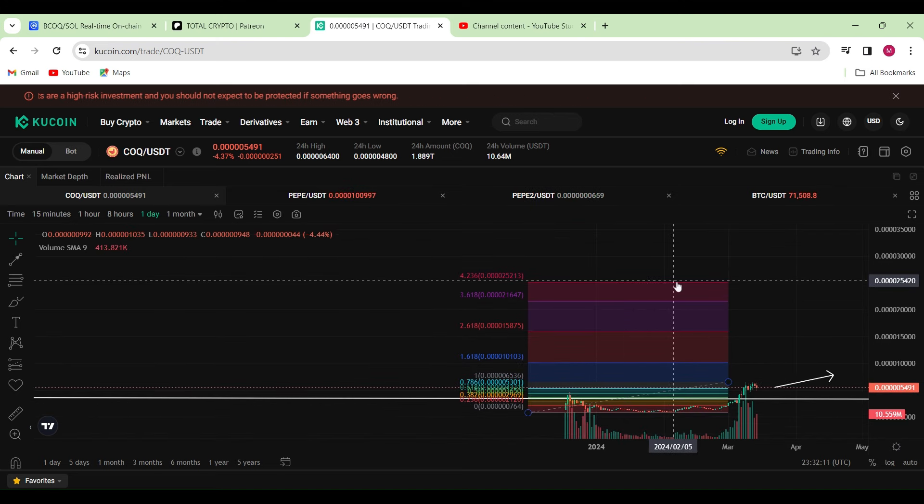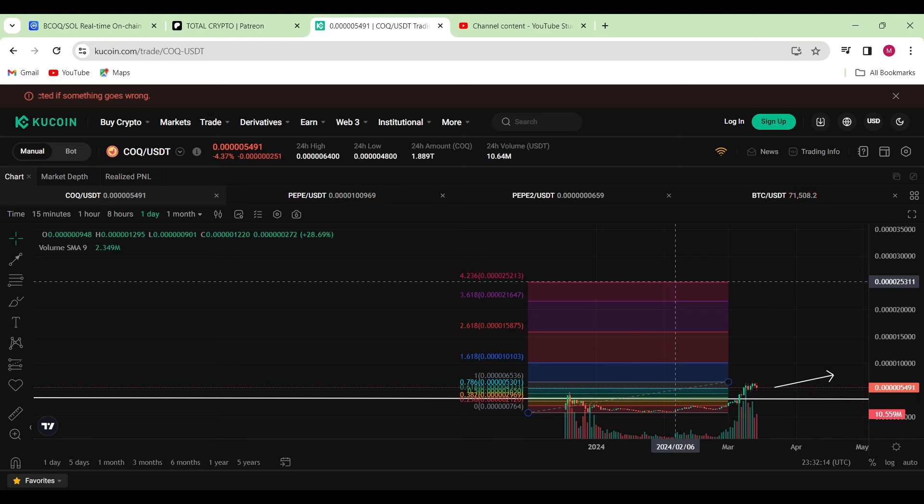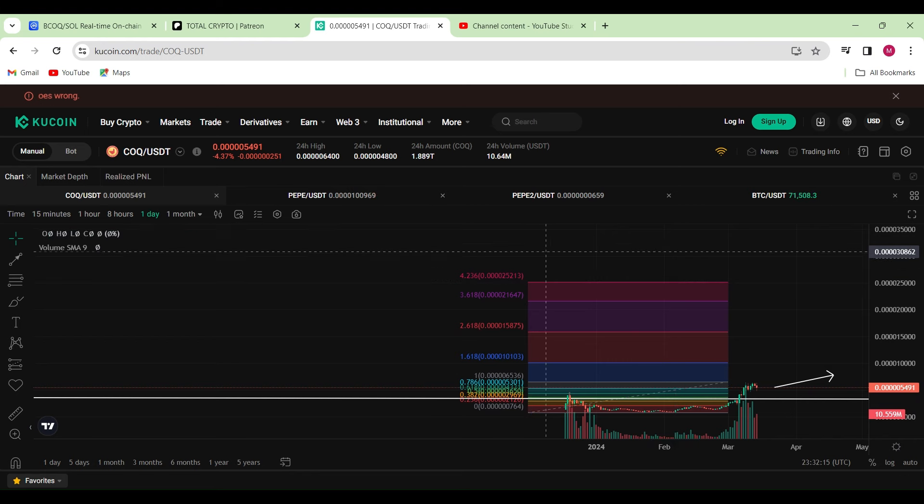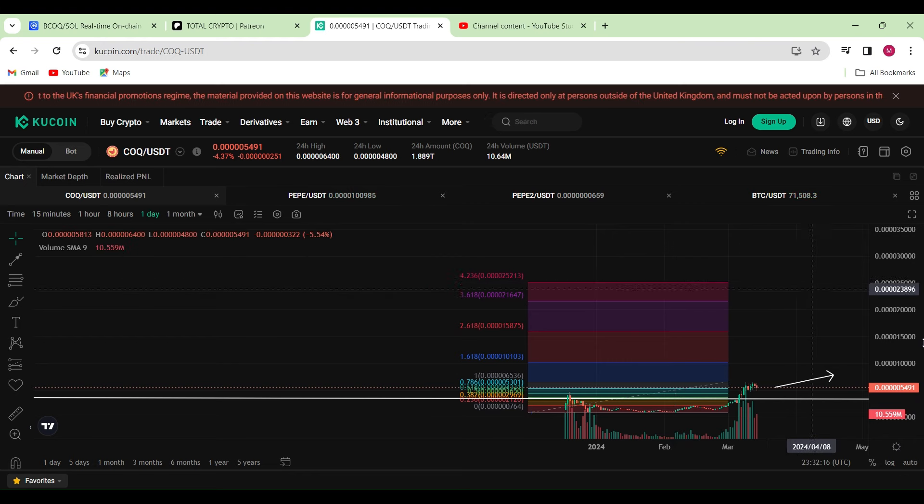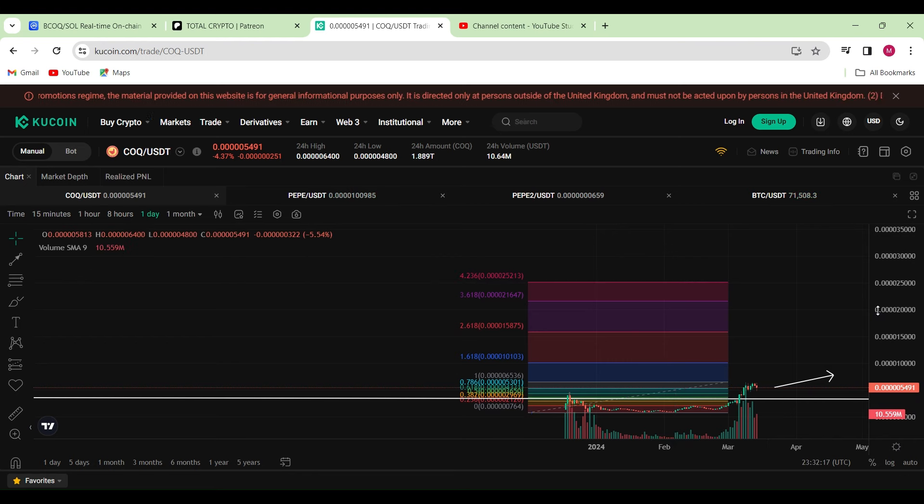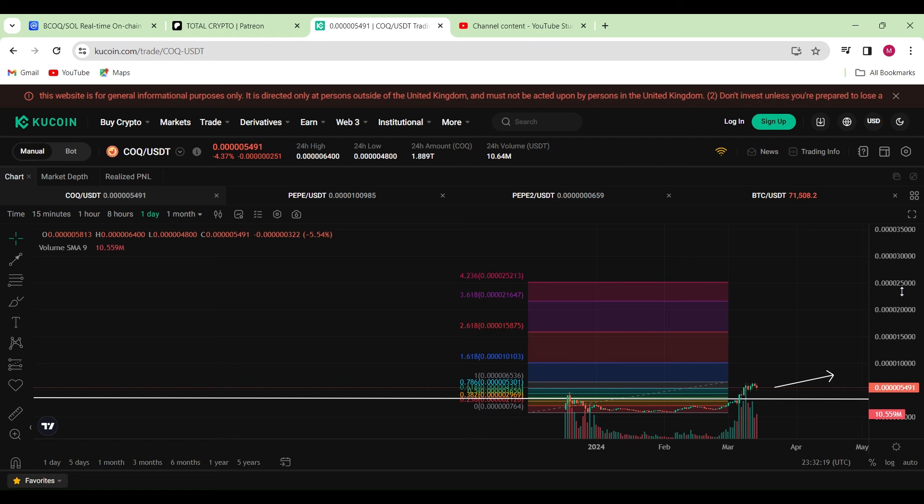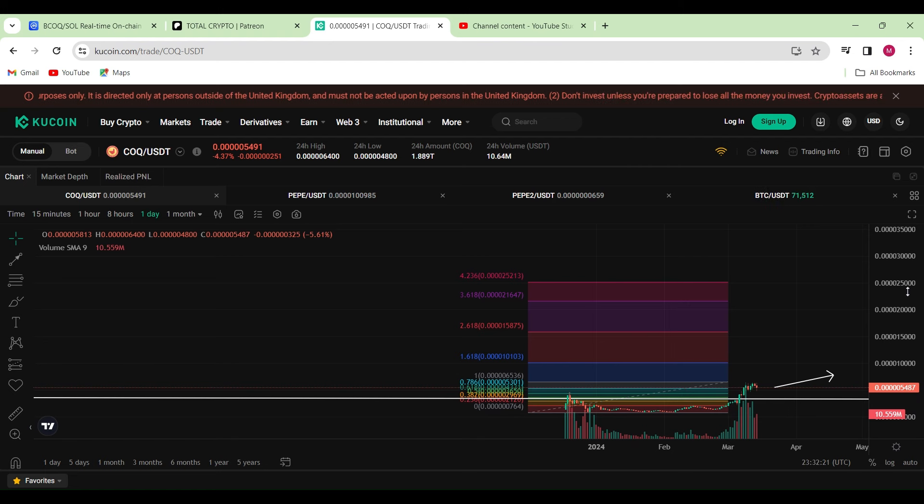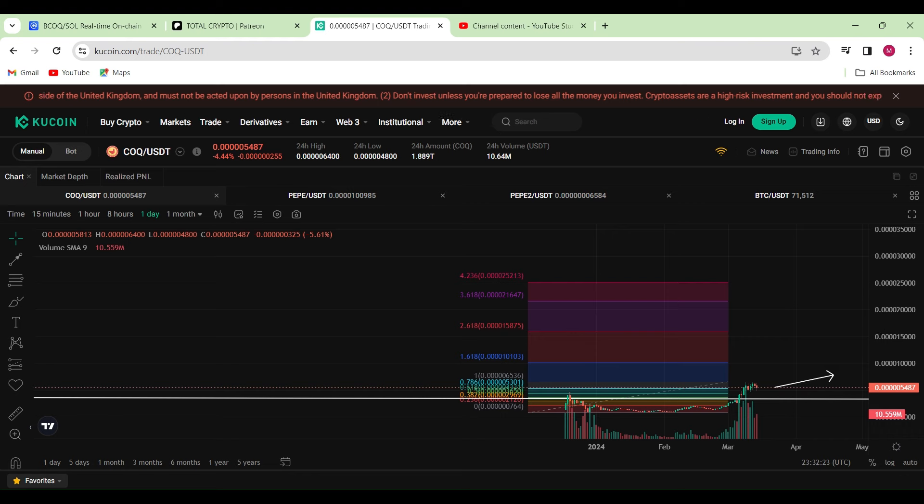But as we can see, the current price is at 0.00000425.